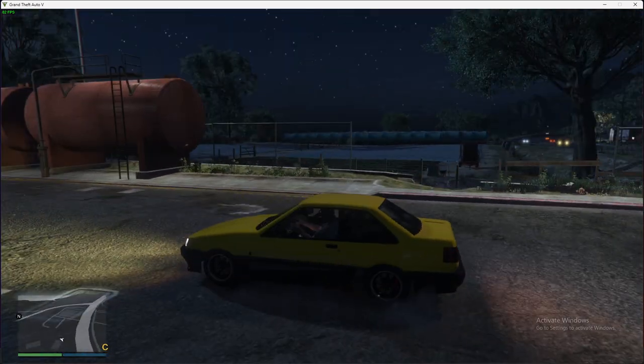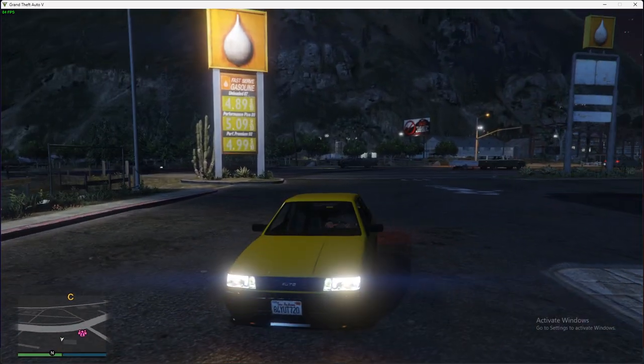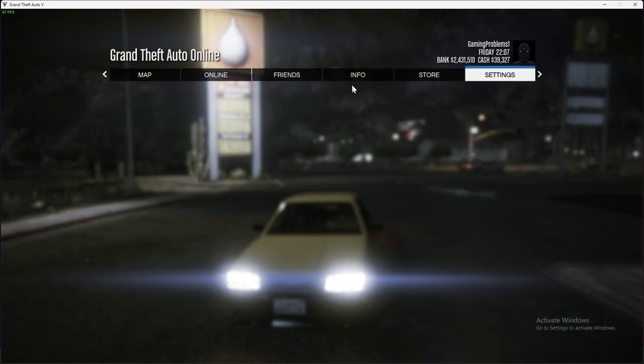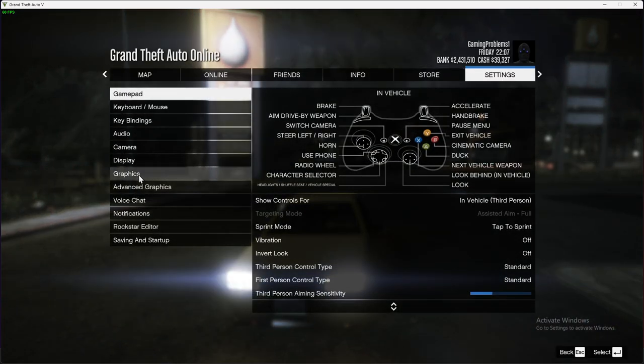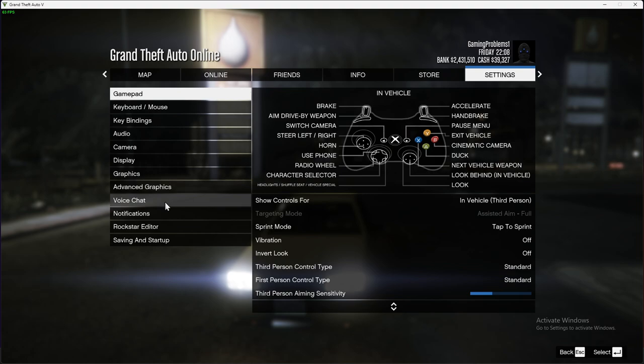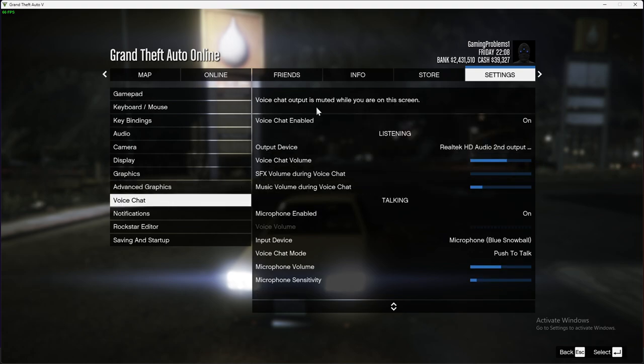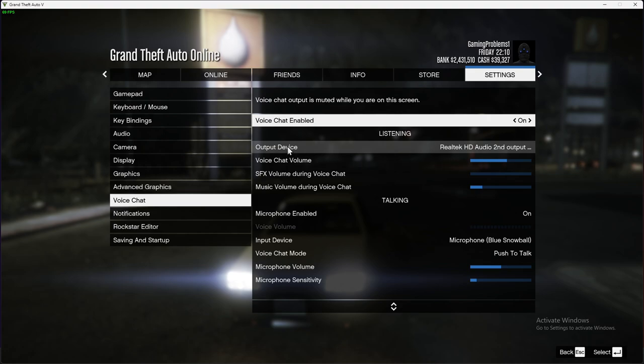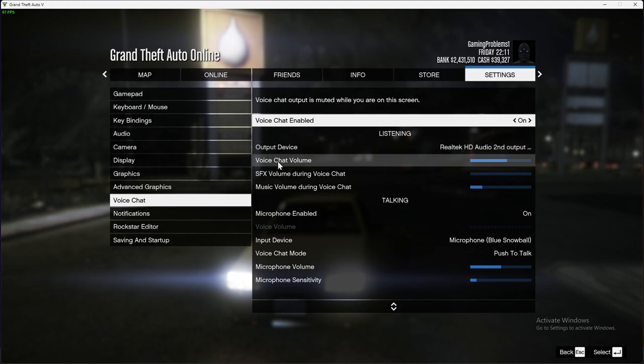Then you need to open up settings, go to voice chat, make sure that voice chat is enabled, the output device is the right one, and voice chat volume is not muted.